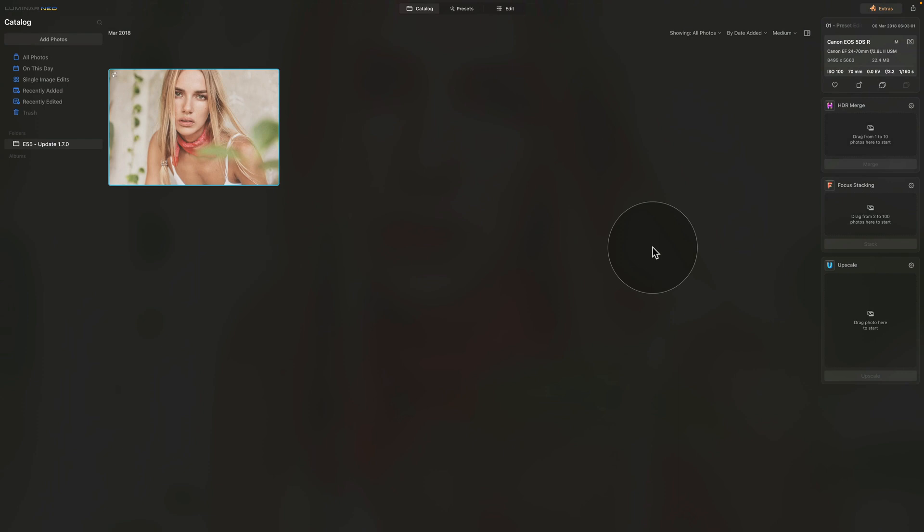That was the Presets module. Now it's time to look at how we can use our extensions in the plugin version of Luminar Neo. It's not that simple, especially the initial setup, so follow along step by step to make sure you get it working.